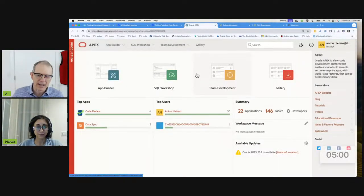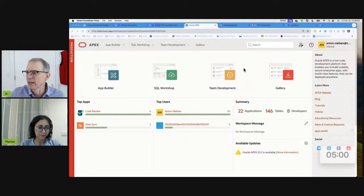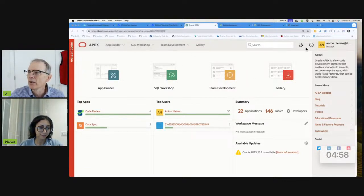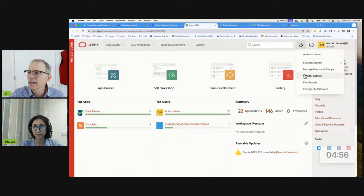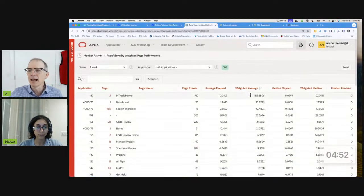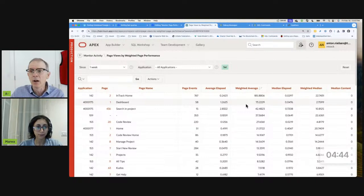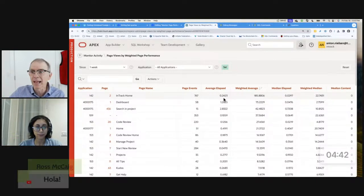We have just five minutes. I'm going to share my screen, kick off my timer, and we'll start by talking about the weighted page performance report. So you go to Monitor Activity and Weighted Page Performance — it's right down here — and this column right here, Weighted Average, is going to be the column that's automatically sorted descending.